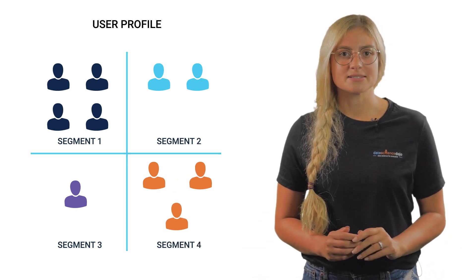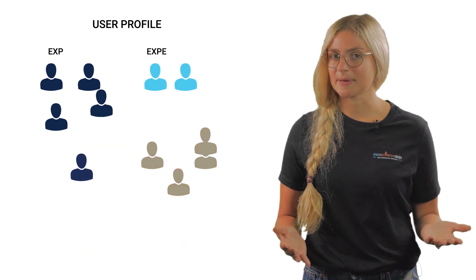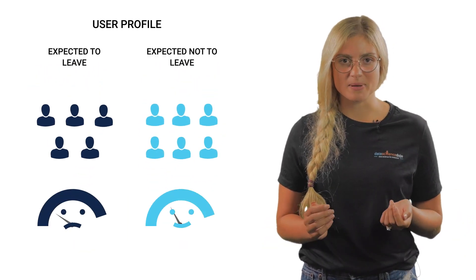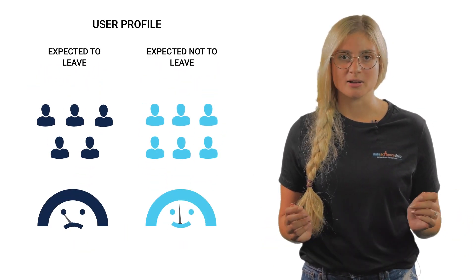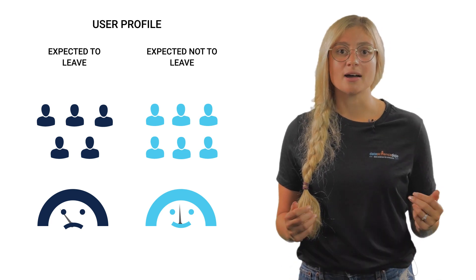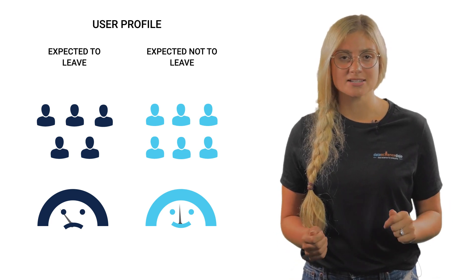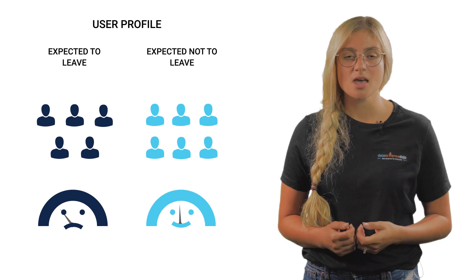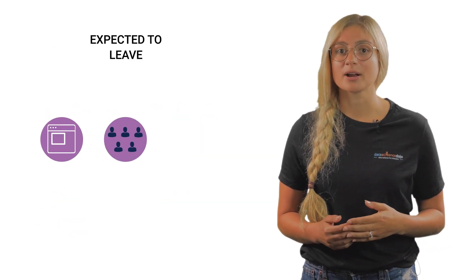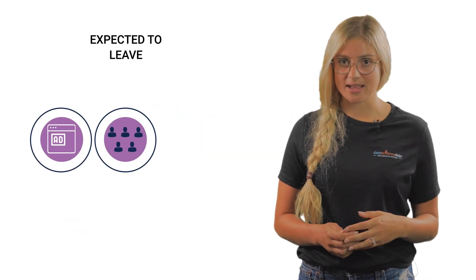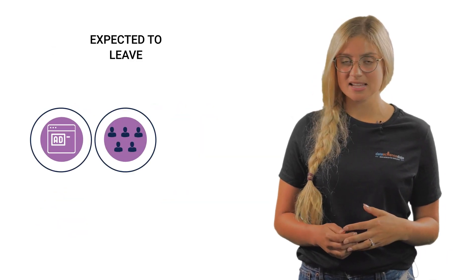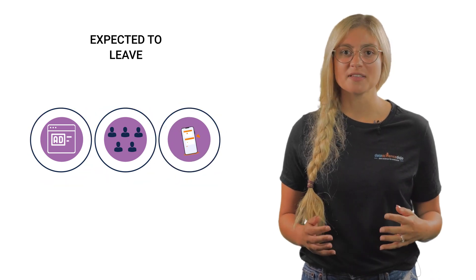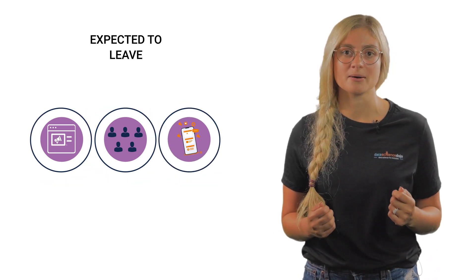For instance, a segment called 'expected to leave' has customers based on income level, which are predicted to unsubscribe from the marketing content of an organization. This awareness will offer an organization an edge to create advertisements and shape engagements with the customer that will help retain them.